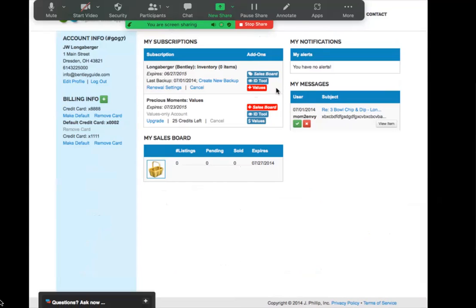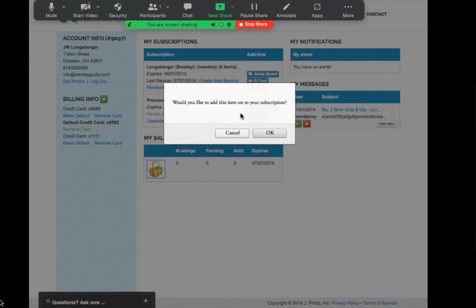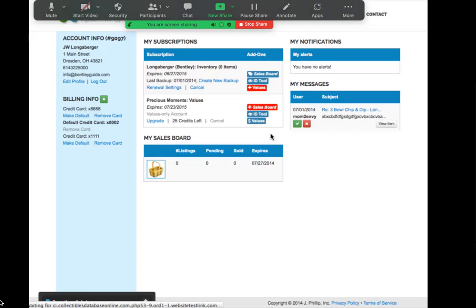If you want to activate the market values into your subscription, you simply click red market values and it will ask if you want to add this to your subscriptions. Hit yes or okay.